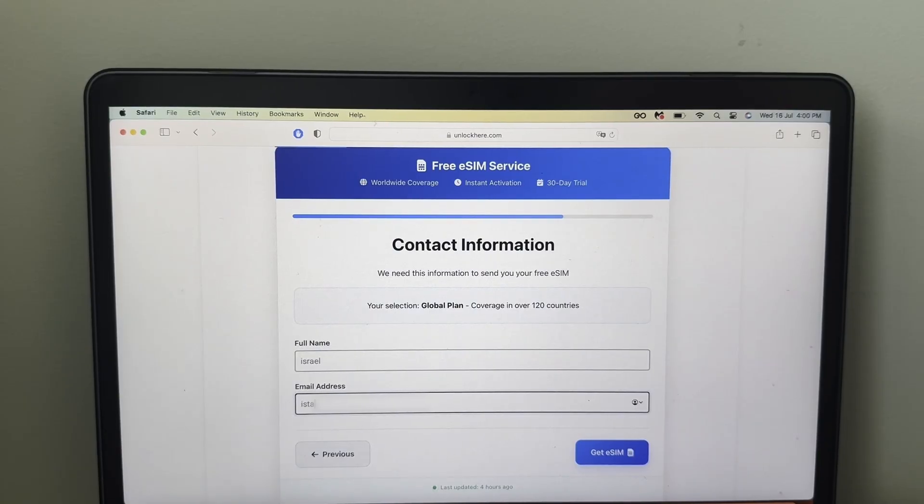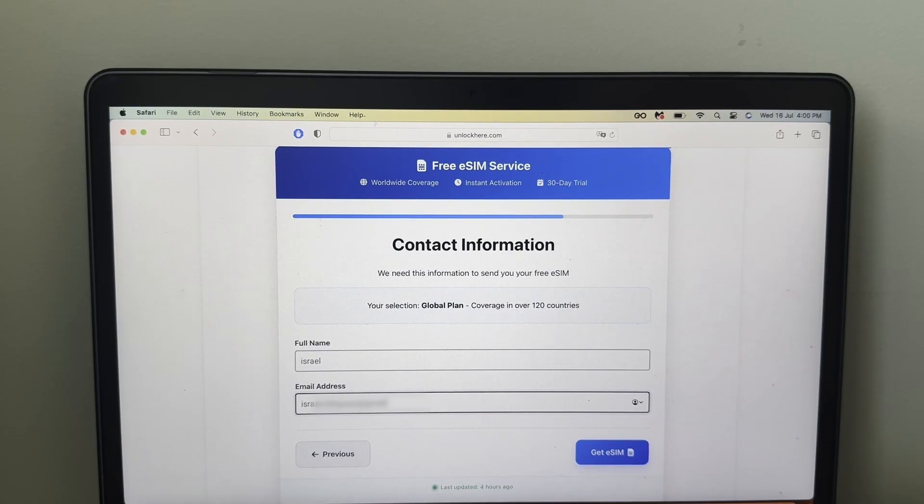After that, we're going to do some tests with an iPhone to see that it works. So once you have that information, click here, get eSIM.